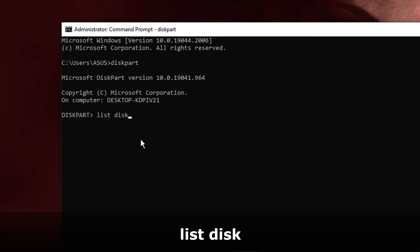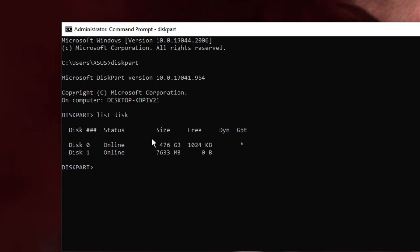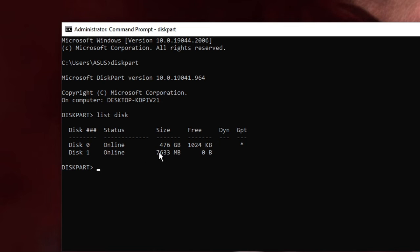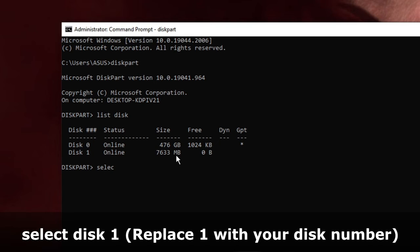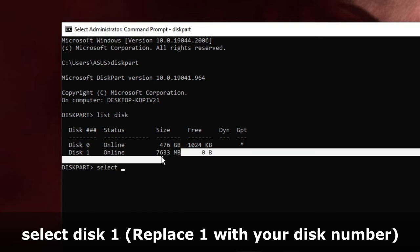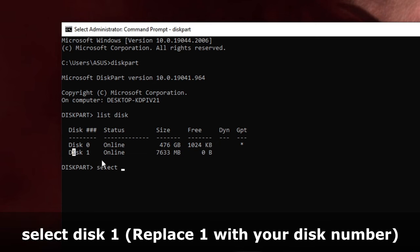Now you can see I have two disks: Disk 0 and Disk 1. Disk 0 is my SSD drive and Disk 1 is my USB drive. Now I have to select it by typing 'select disk' and then the number of the drive I want to format. So I will type 'select disk 1'.